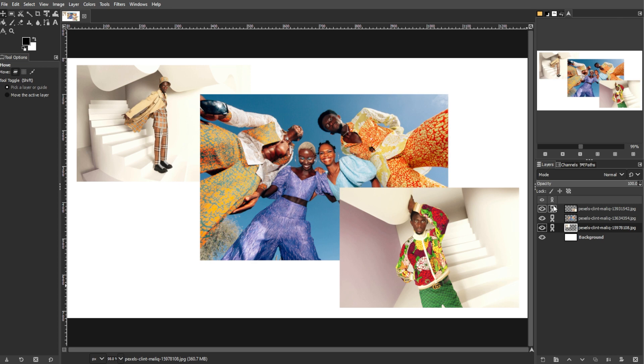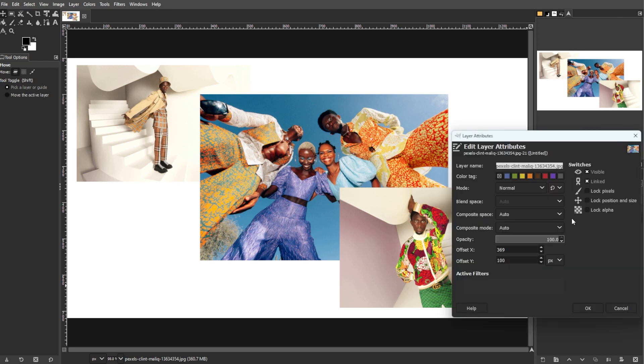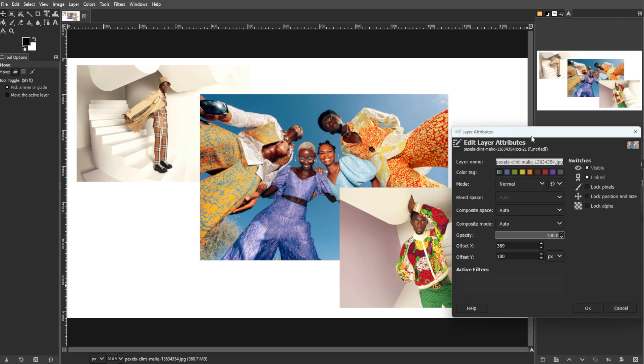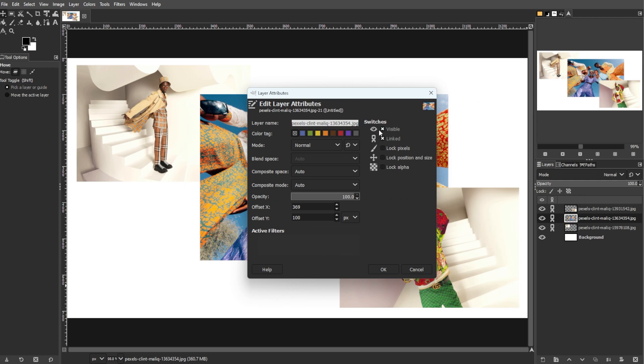Alternatively, double-click the layer thumbnail, then go to layer attributes, and select linked.